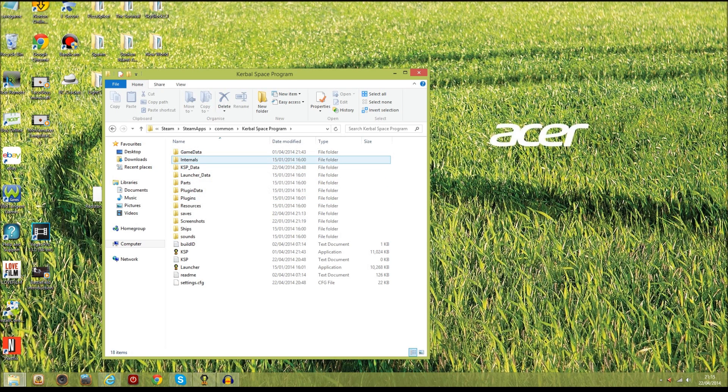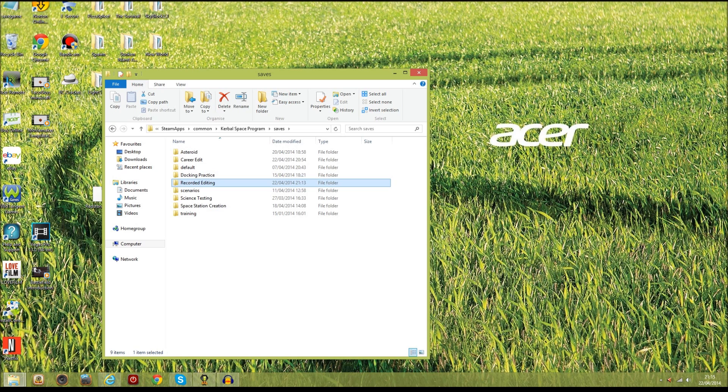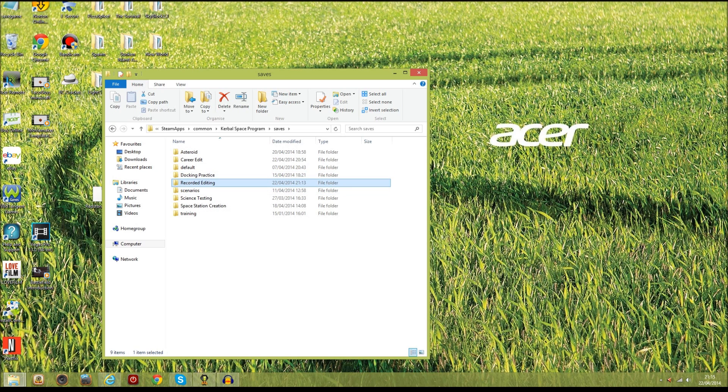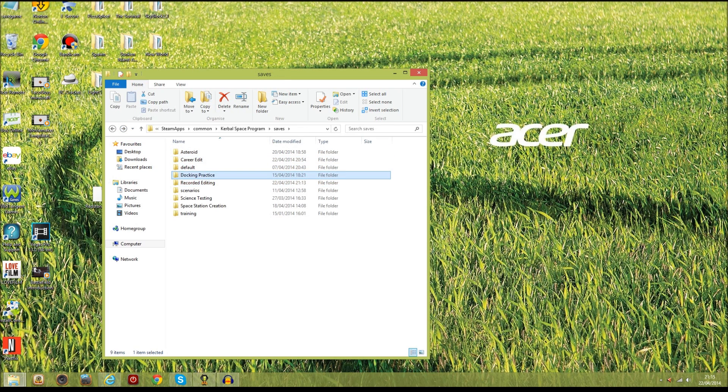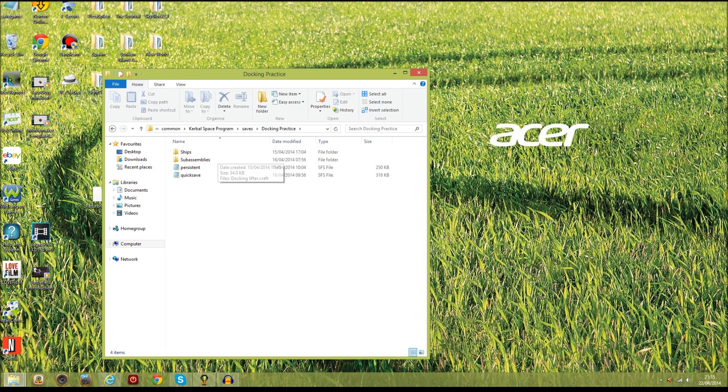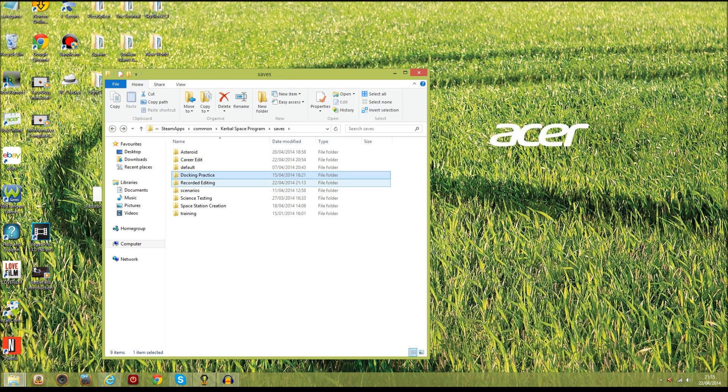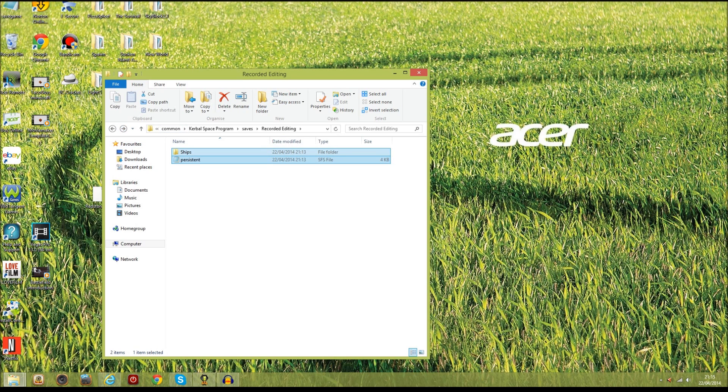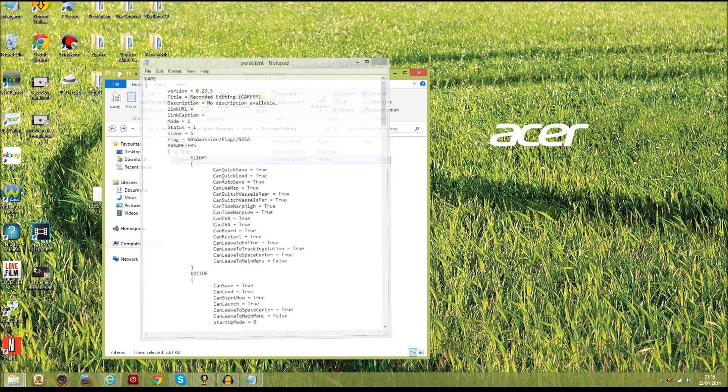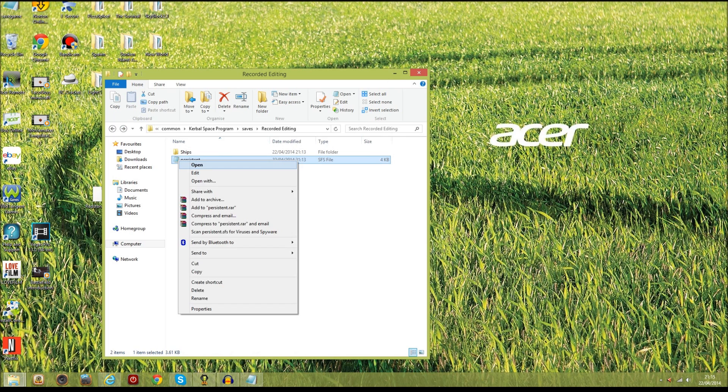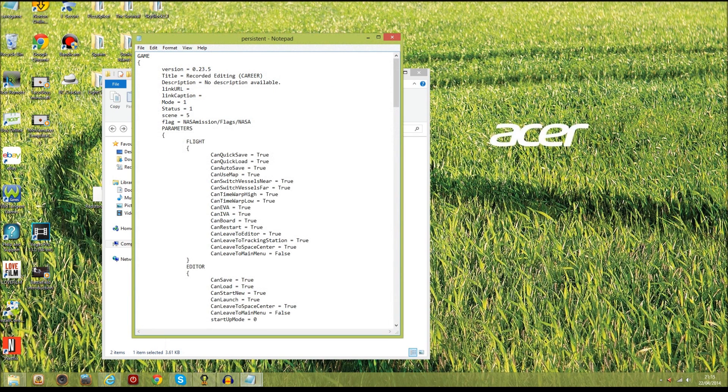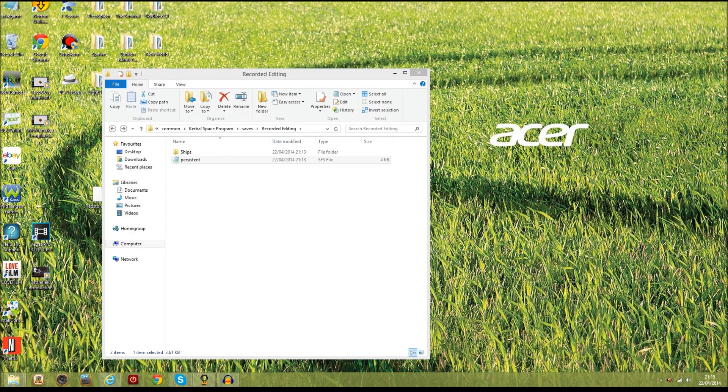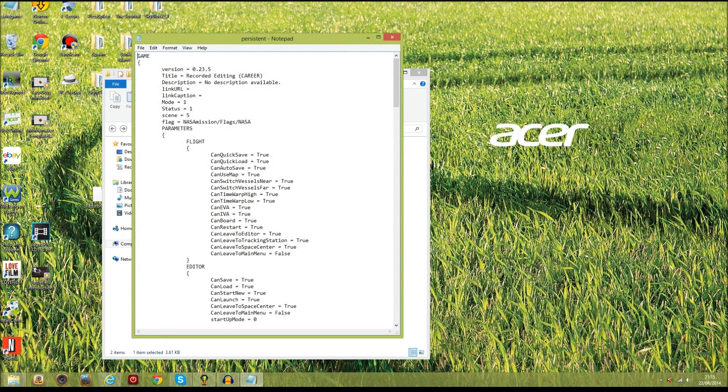So now you've loaded this up, what you're going to need to do is go into your saves folder and these will have all of your saves that you've created. Here we've got our recorded editing save so we're going to open that up. What we're going to need to do is open up this persistent file, and if you don't have it set with notepad, go to open with and then use notepad there.